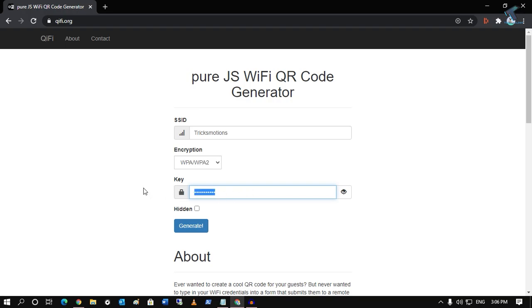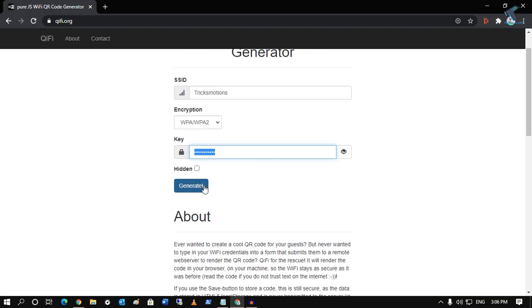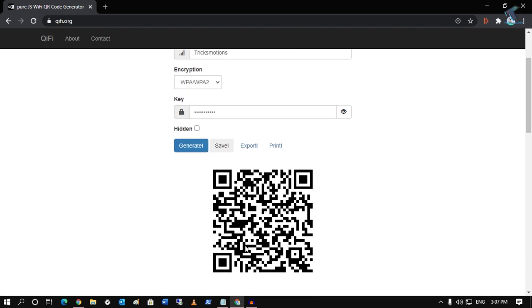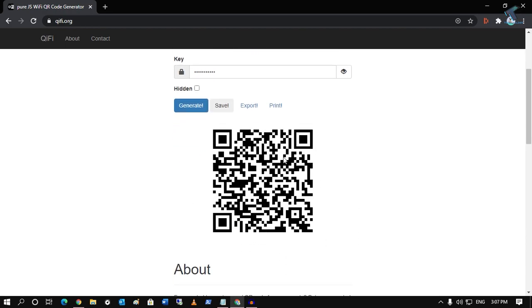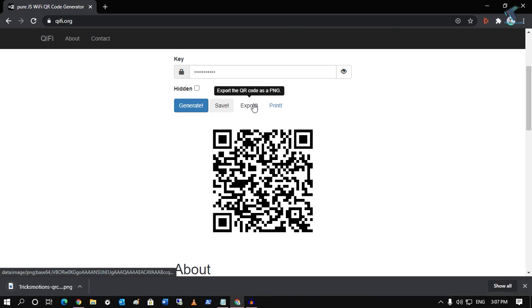After that, click on Generate. As you can see, you'll get a QR code image. You can export this image or print it from here.